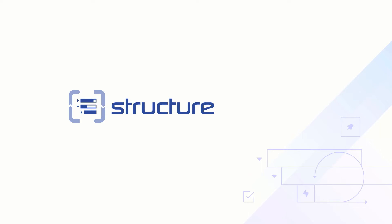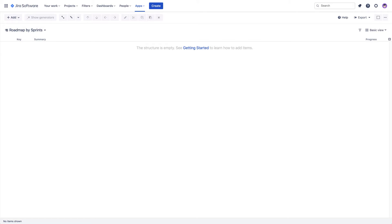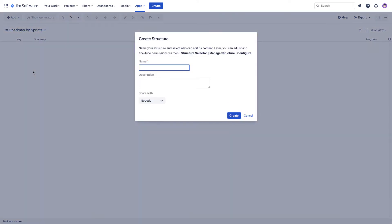To illustrate, we'll use one of the most common use cases: visualizing a portfolio of projects. You can build as many structures as you want for any purpose you want. You may choose to share them with other users as you create them or configure permissions later.